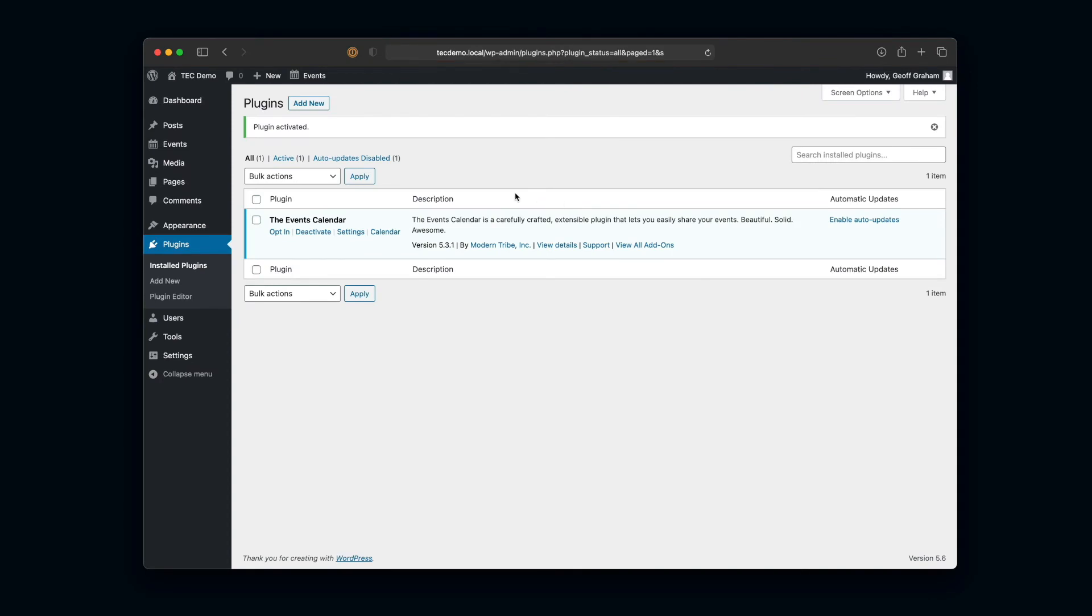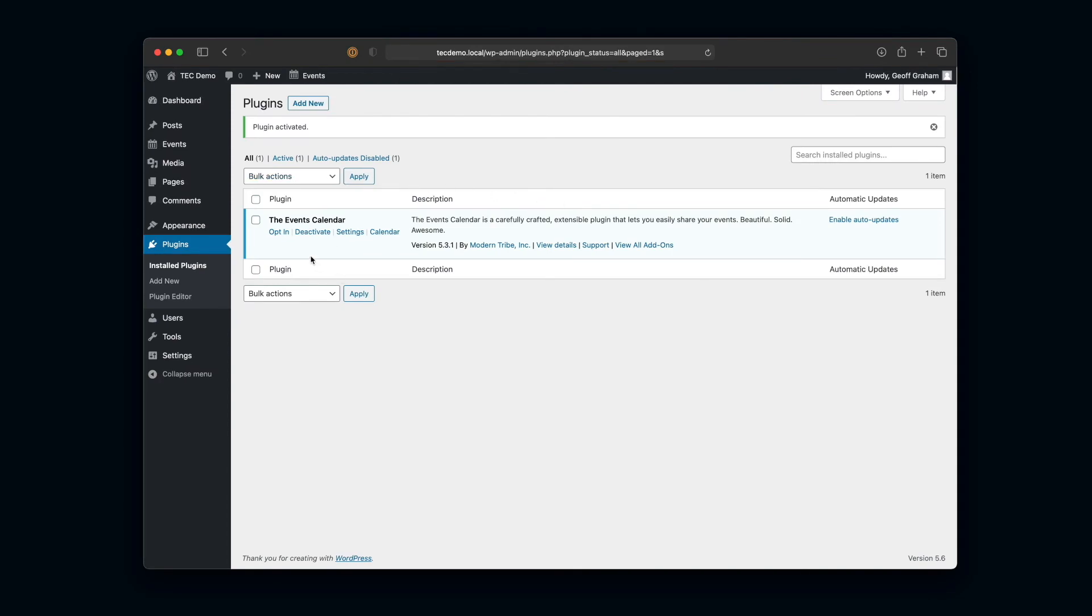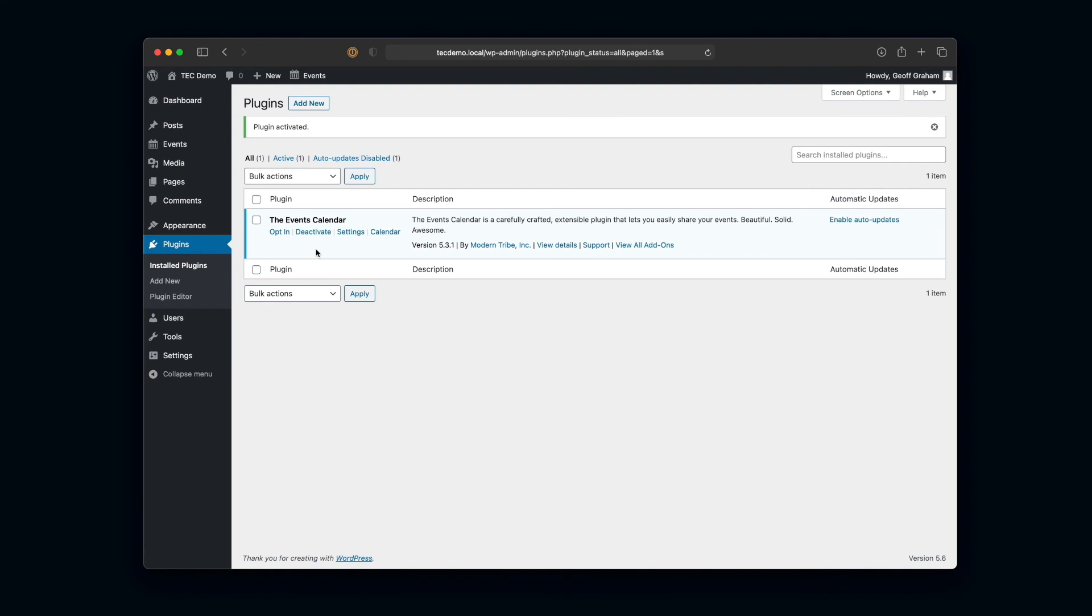Now we can see The Events Calendar is installed and it's actually active because we have this Deactivate option, which means it's telling us it is activated. So that is the first way that we can install The Events Calendar to a WordPress site, just by going through the plugin screen in the WordPress admin.